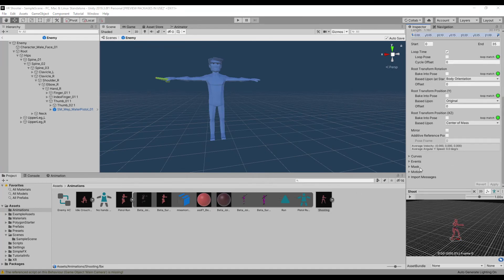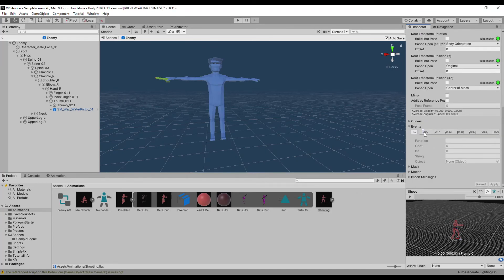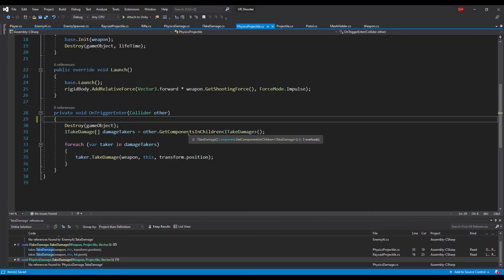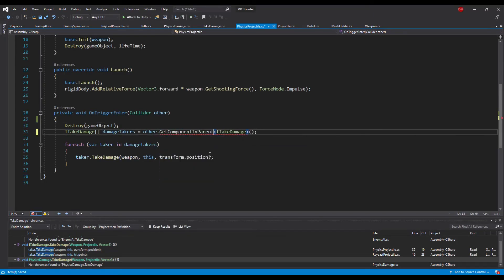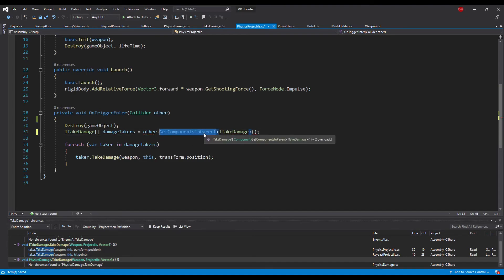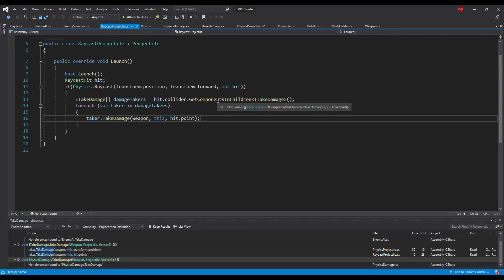Now let's add an animation event to the shoot animation and call the shoot method in this event — set it just before the hand moves up. One last fix: in the physics projectile class as well as the raycast projectile class, we should find the ITakeDamage components that are in the parent of a hit game object, not its children.